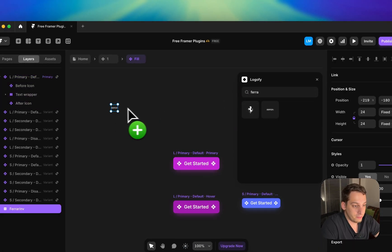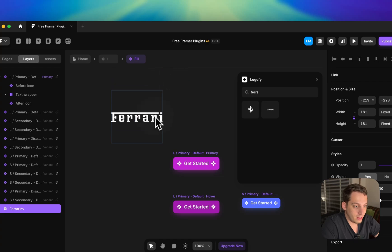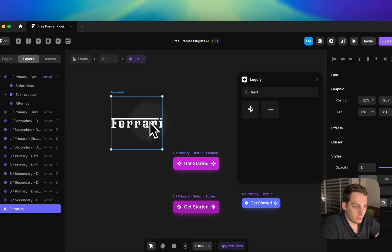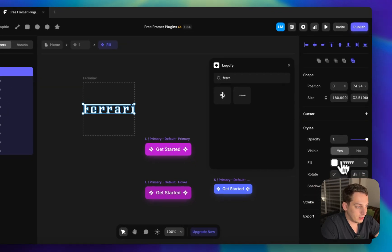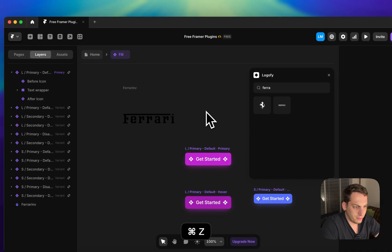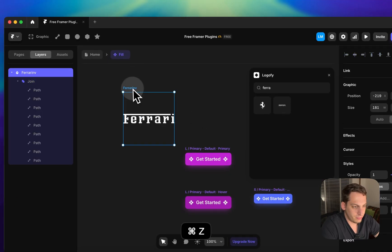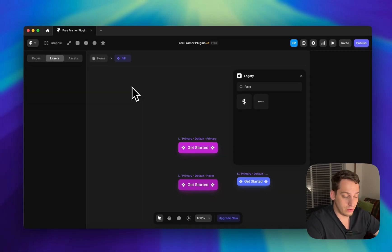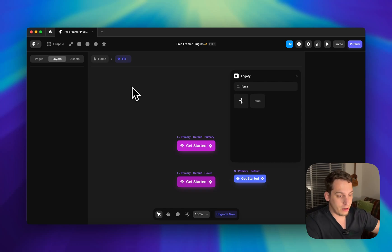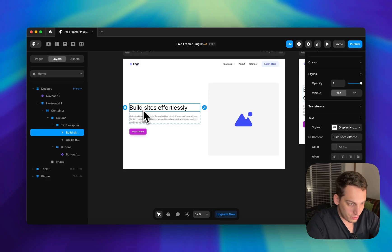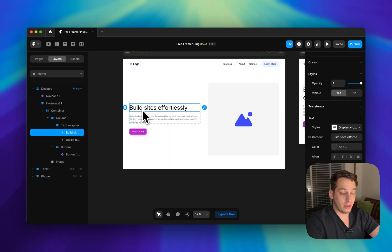Logofy gives you logos in default white as SVGs, so you can change their colors — for example, to black. It's perfect for things like testimonial client logos. You can click on Ferrari, double-click to change the color to black. It's a cool way to use different brand logos in your Framer project for free.